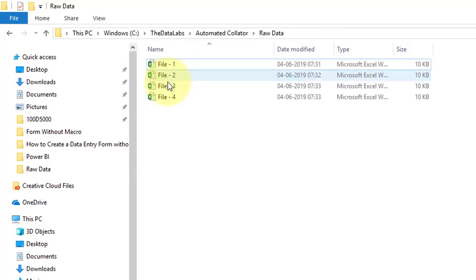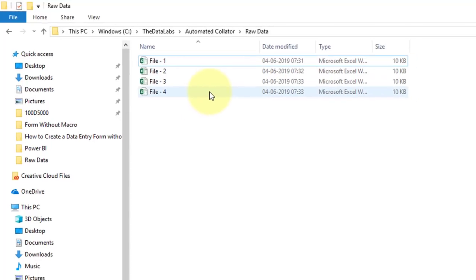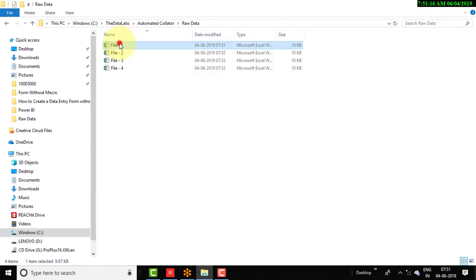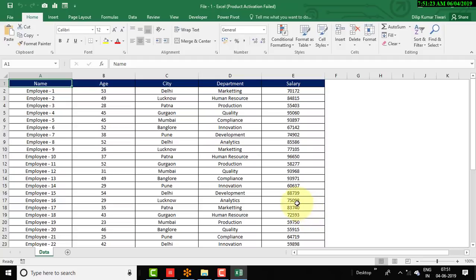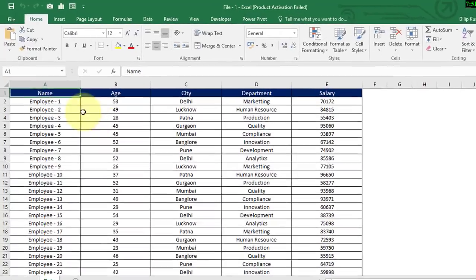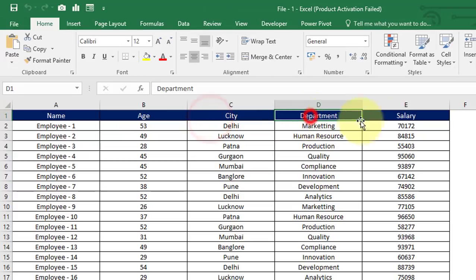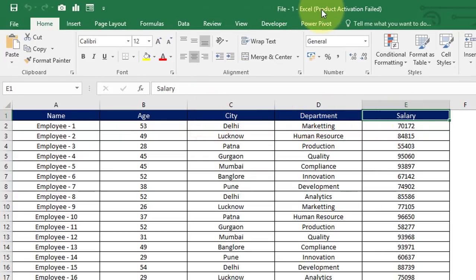Here you can see that we have 4 different Excel files. Let me open any of the Excel files and see the columns available. Here we have employee name, city, department, and salary in this particular file — File 1.